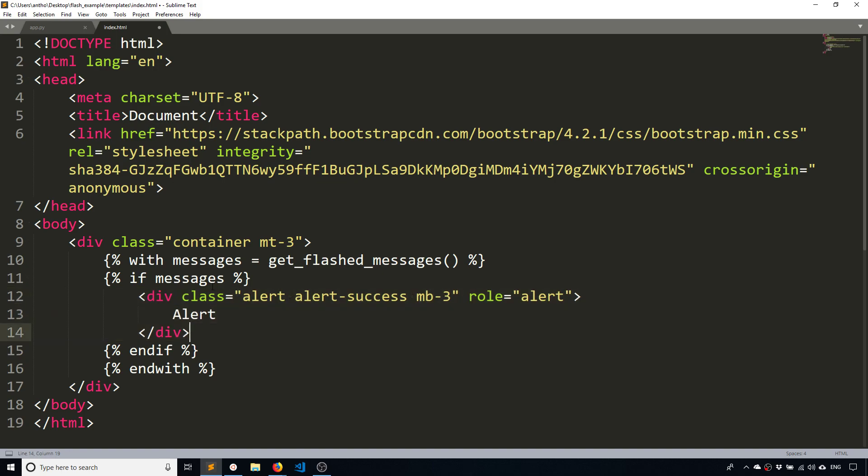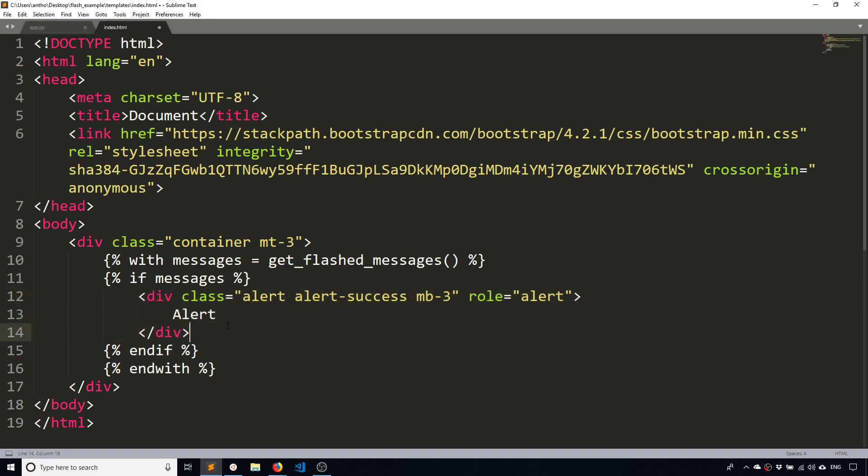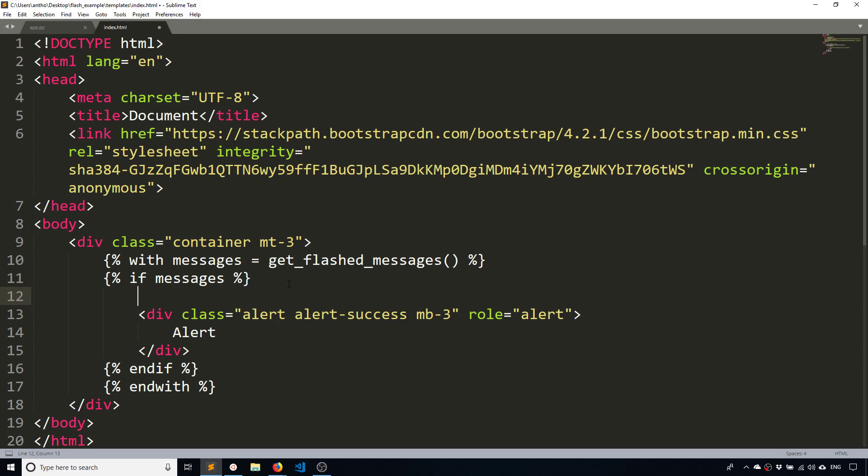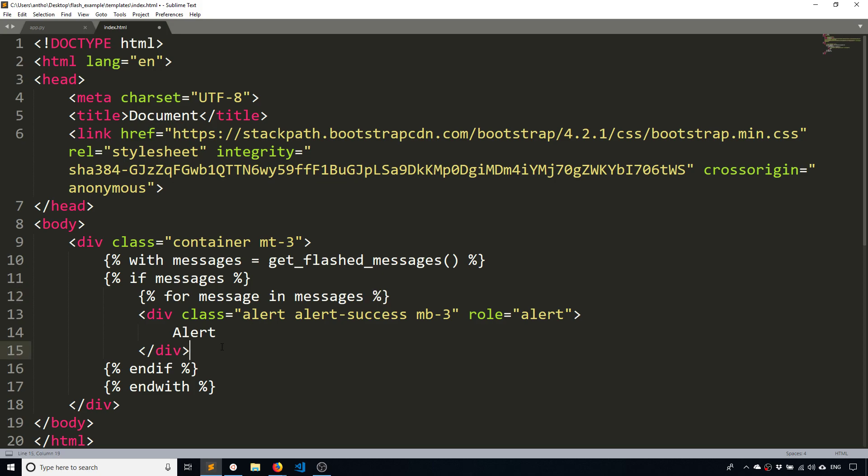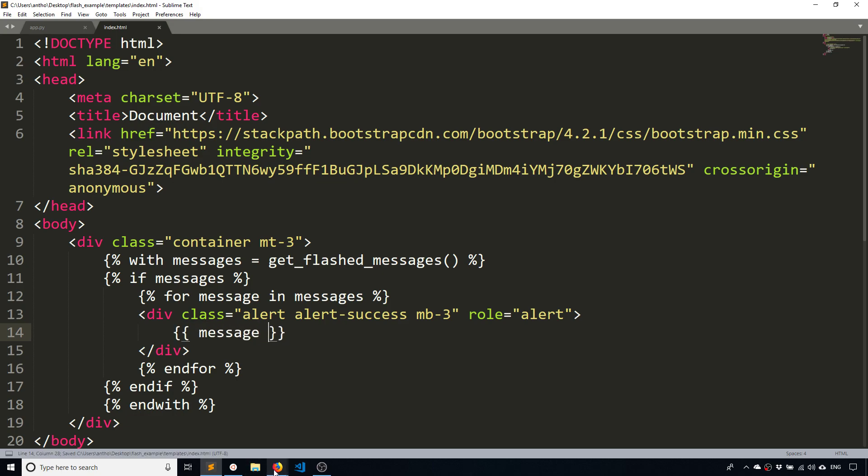And then what I'll do is I'll check to see if messages actually exists, and messages is a list. So if there is anything in that list, then this if statement will pass. And then what I want to do is I want to loop over those messages. So for message in messages, and I'll just put the message here.